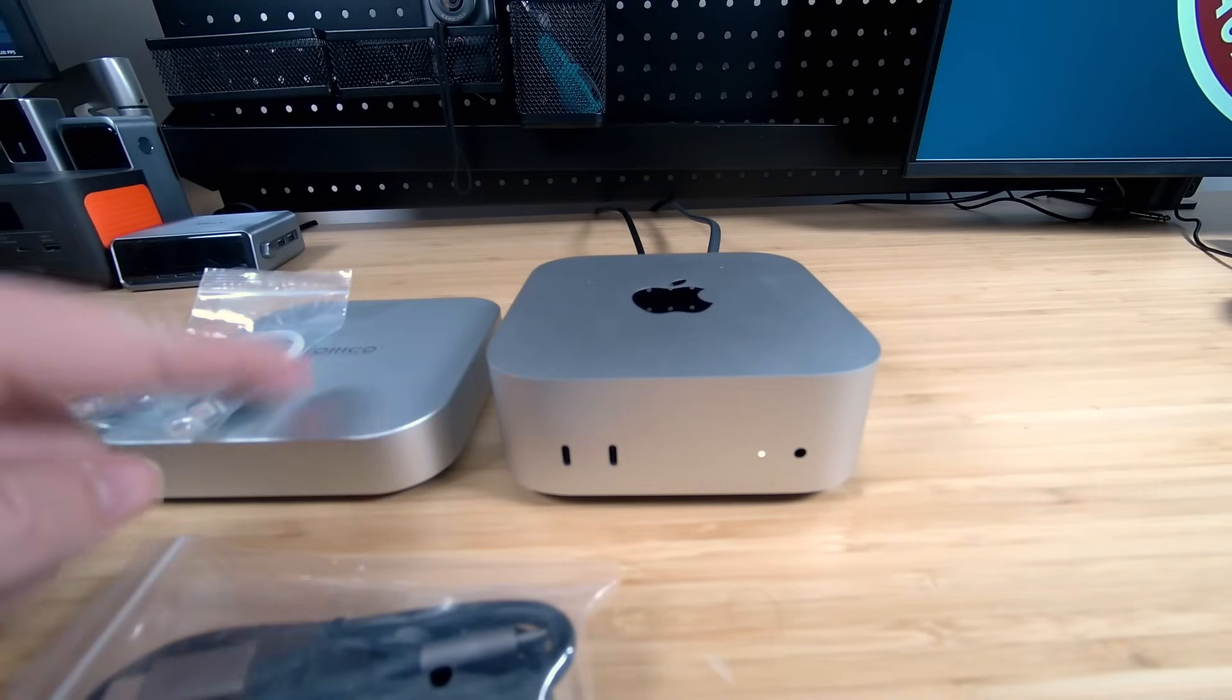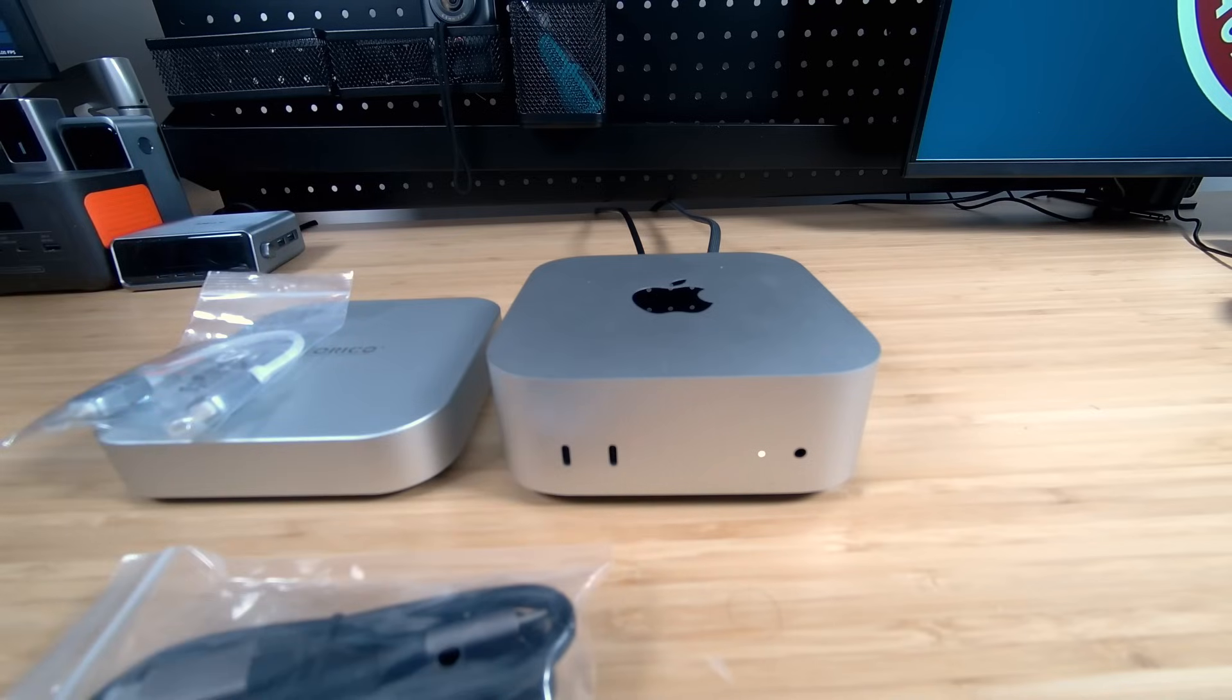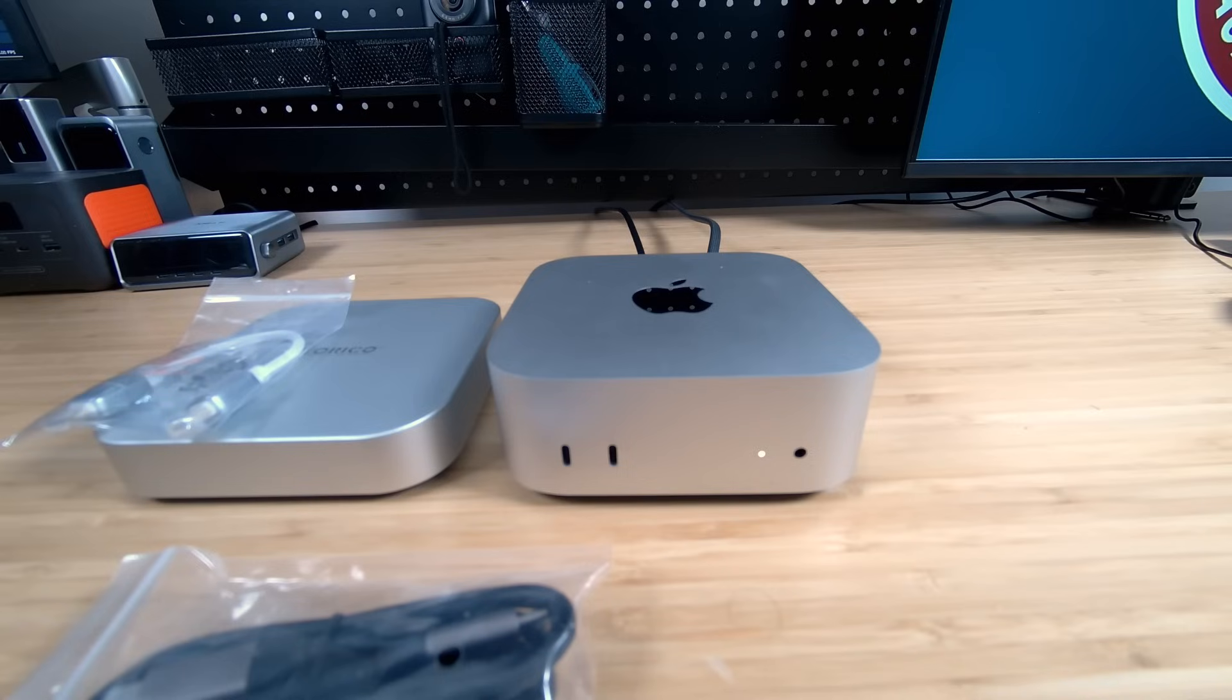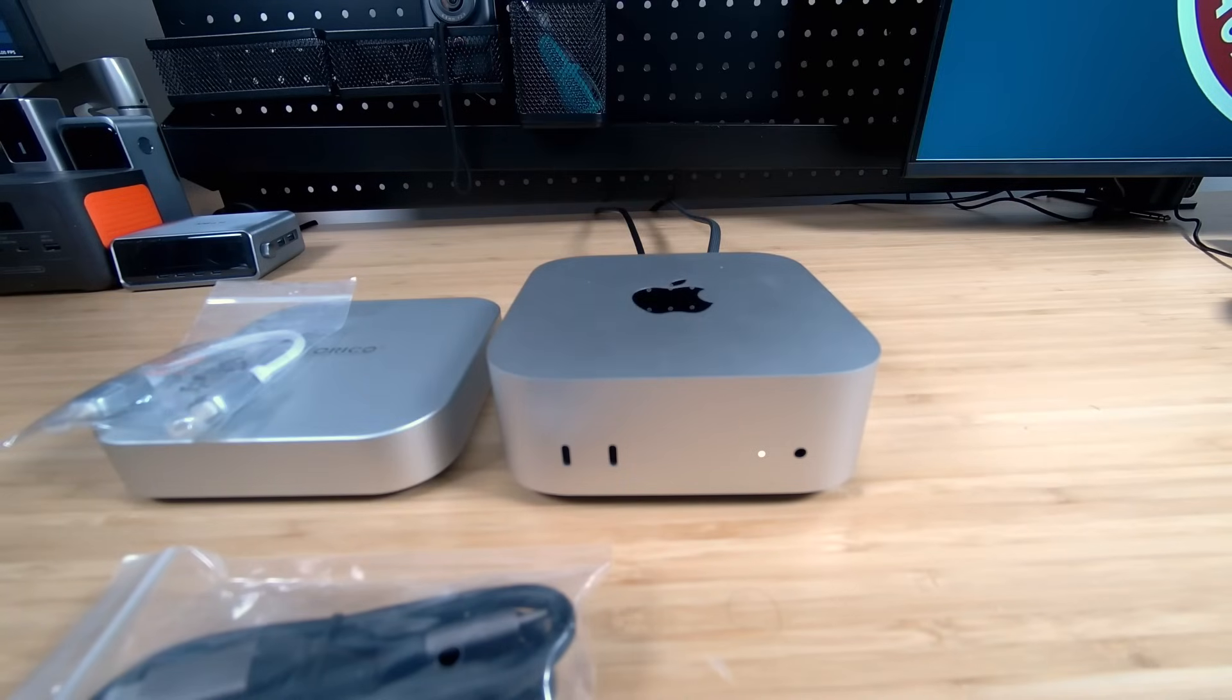And then also, it comes with a much longer cable here. And remember, this thing is designed for the Mac Mini, but it can be used with an iMac, a MacBook Pro, MacBook Air. It can even be used with any kind of Windows PC or laptop, so having that longer cable is nice because you might not be plopping this thing right on top of the Mac Mini M4.